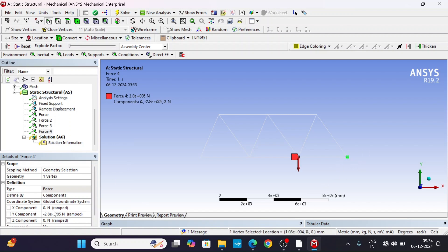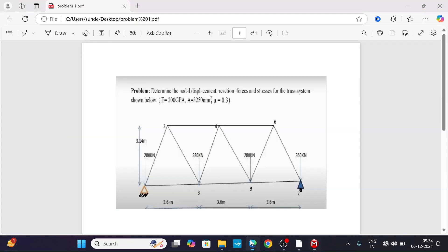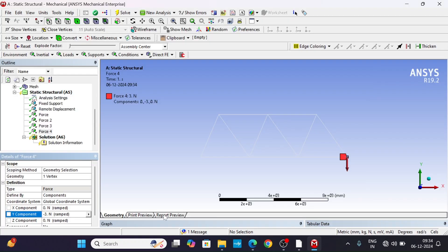Apply the forces at the remaining nodes. One more force: select the appropriate node and apply 360 kN.